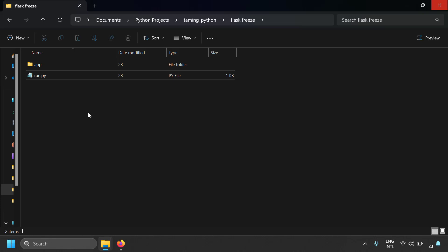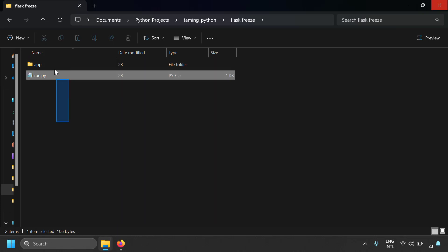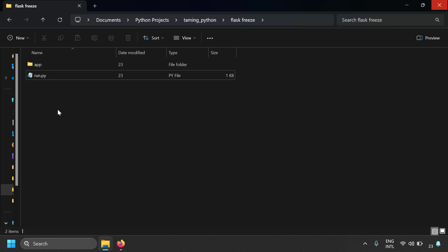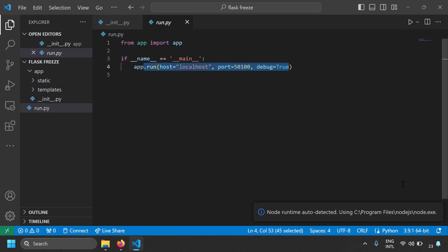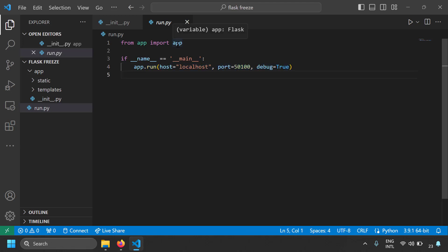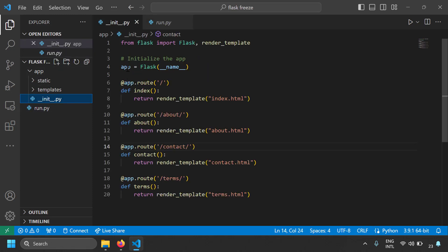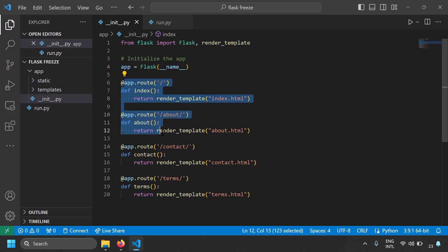To demonstrate the conversion of a Python Flask application into static website files, I am using a simple Python Flask application here. Let's open this in VS Code. You can run this server using run.py, where you are importing the Flask app variable and running it on localhost port 1500. Let's see what's in this app variable — I'm importing it from the app folder. In init.py, here you have the app variable which is the Flask server instance, and here I'm defining routes for all the pages.